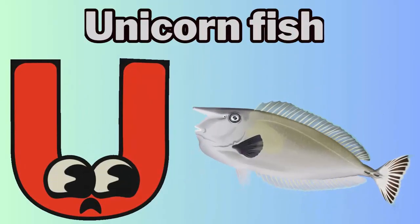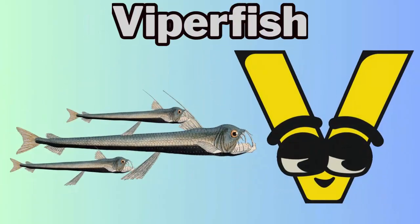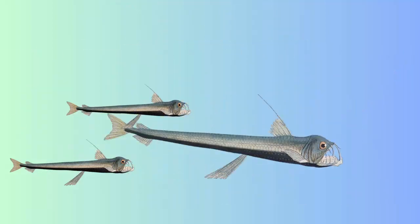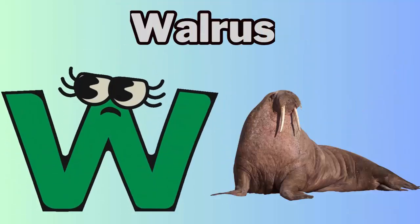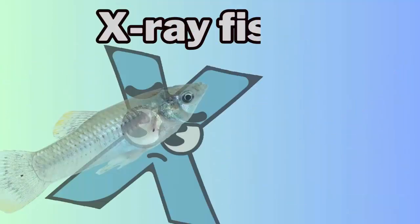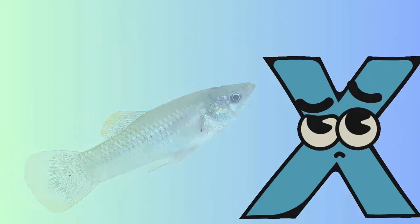U. U for unicornfish. V. V for viperfish. W. W for walrus. X. X for x-rayfish.